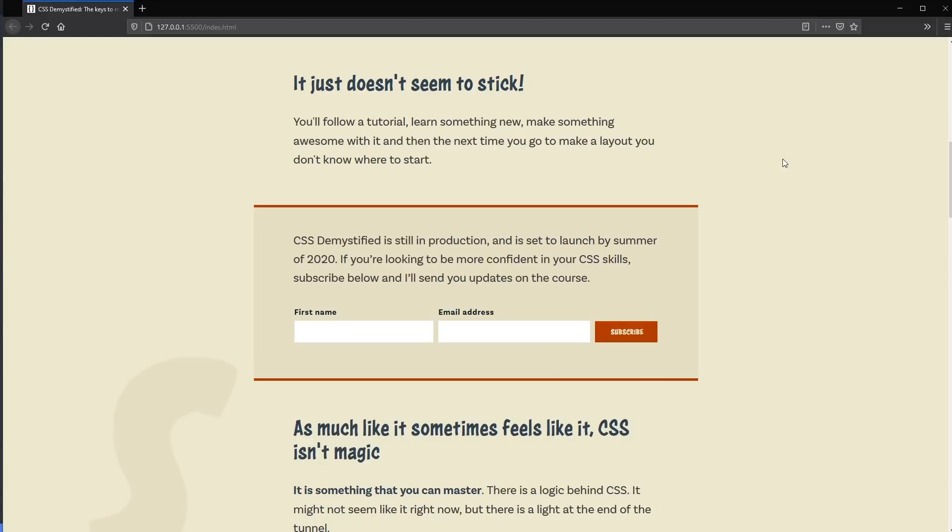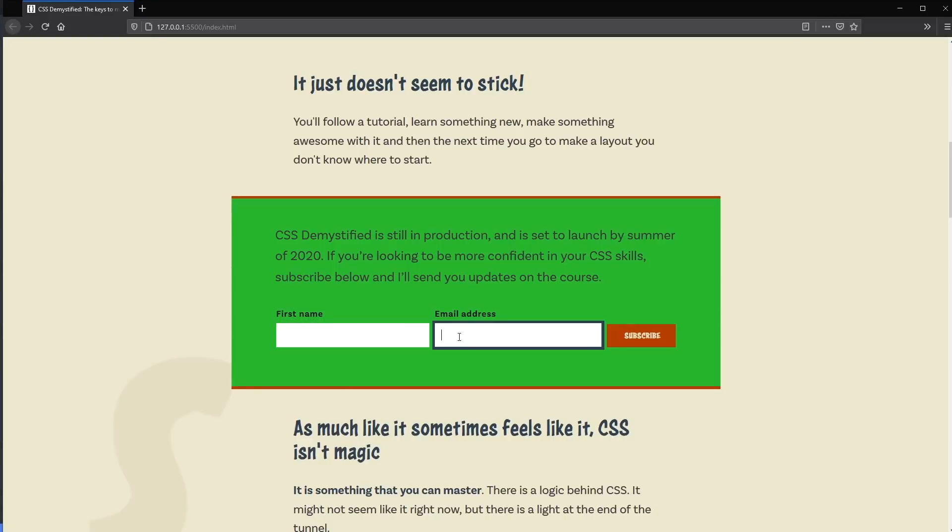A lot of people have been asking about a CSS parent selector. After polling on Twitter about what people would do with a magic wand in CSS, so many said they'd love a parent selector. We don't have one yet, but there is a way to manipulate a parent based on what's happening inside it — though it is a little specific on how it works, not covering all use cases.